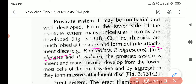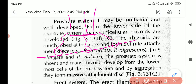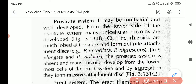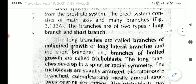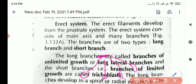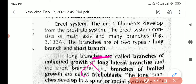In some parts the rhizoids aggregate and form attachment discs. These rhizoids come out from the prostrate system and attach to a substrate via a disc. When multiple rhizoid discs aggregate together, they form a massive attachment disc. The erect filaments develop from the prostrate system and consist of a main axis with many branches.